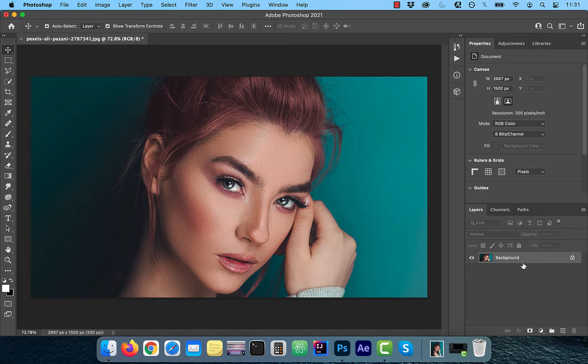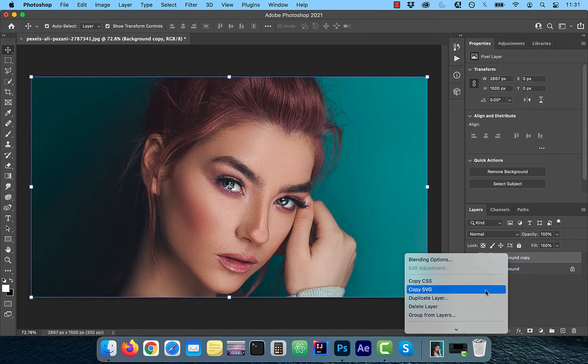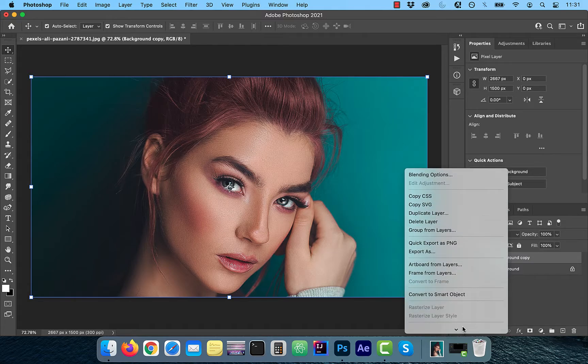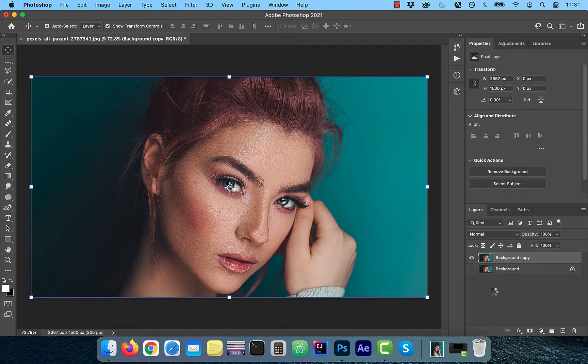Let's start by duplicating your background layer. Next, right click and convert to smart object so we can modify it non-destructively.